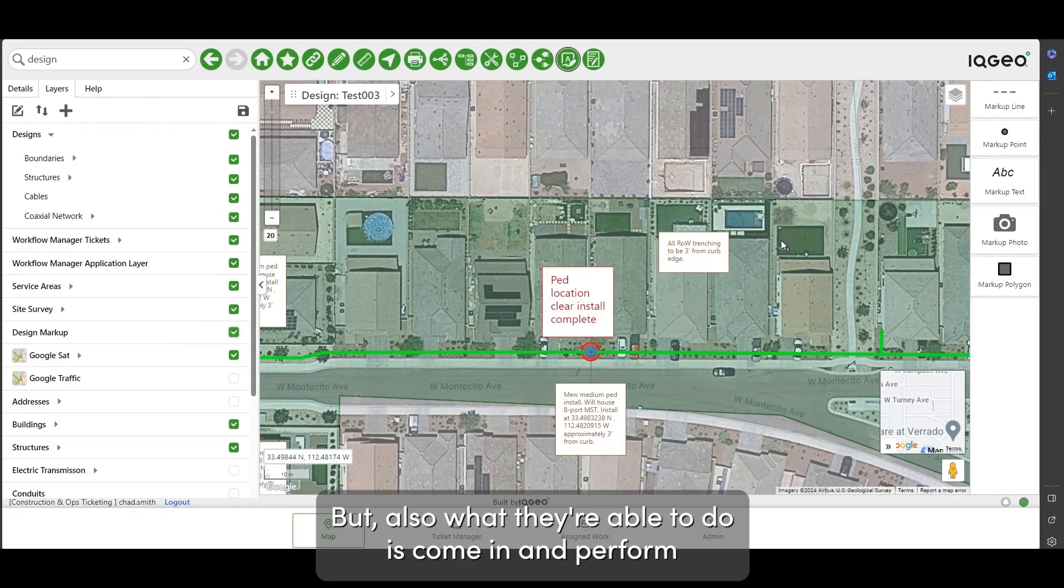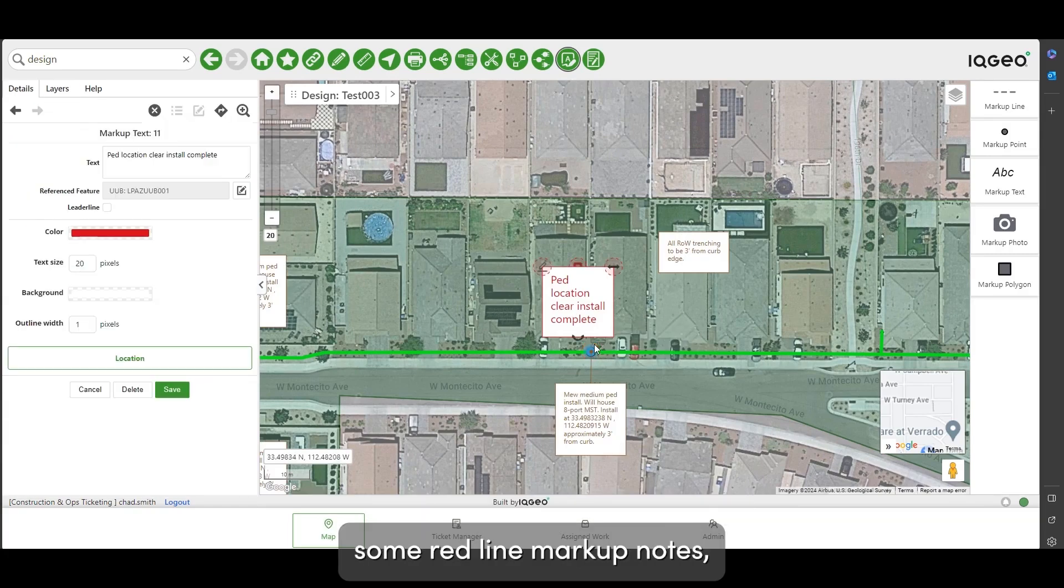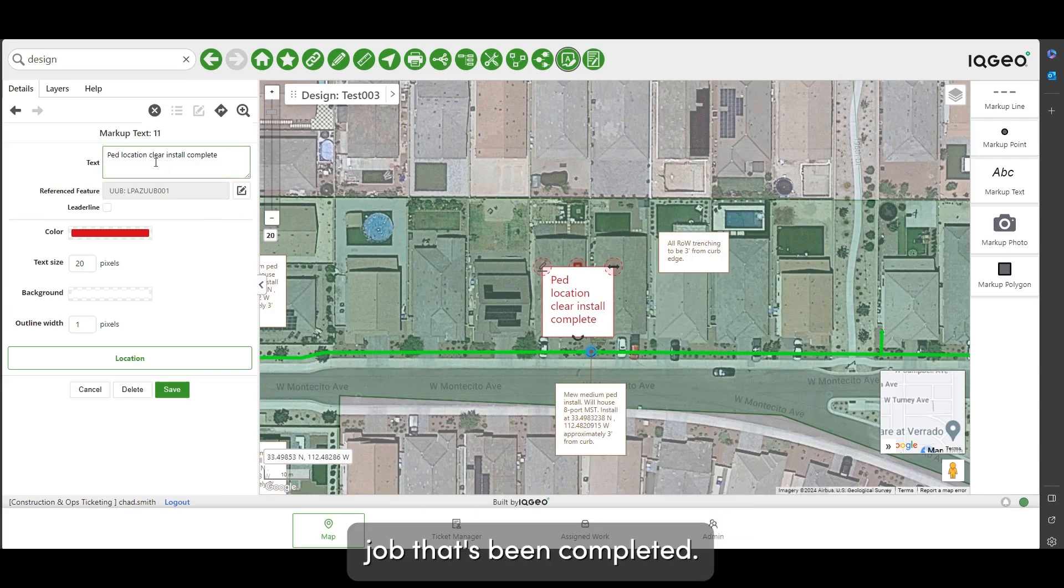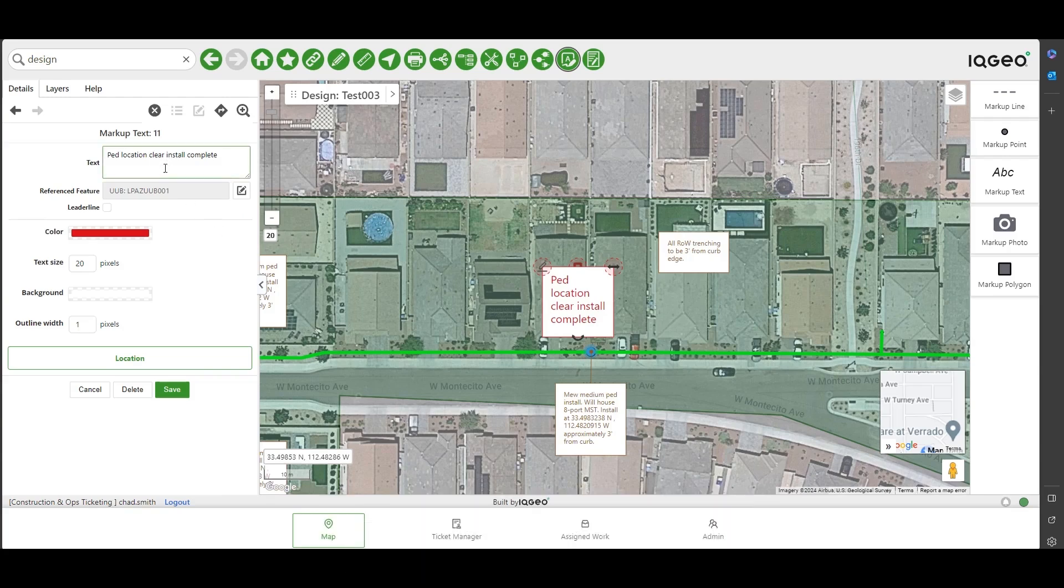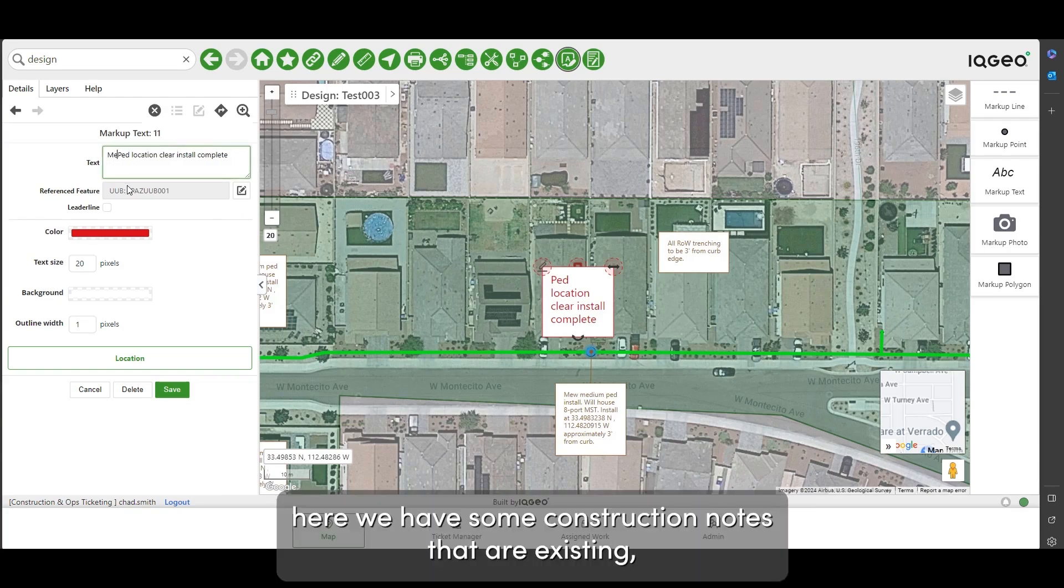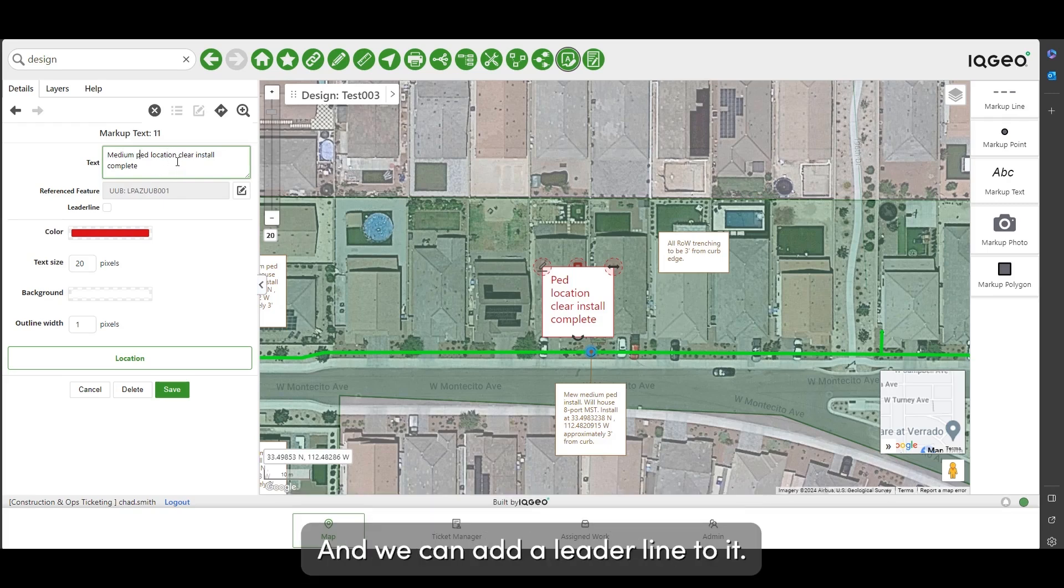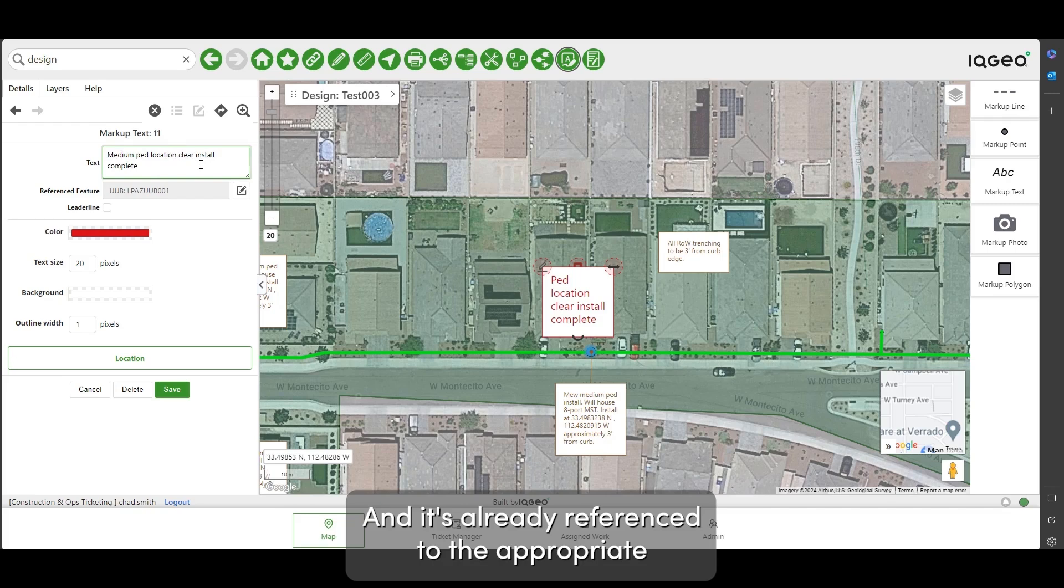And perform some red line markup notes as well as capturing information on the ticket form for the job that's been completed. We can see here we have some construction notes that are existing and I'm just going to update one rather than place a new one. We can add a leader line to it and it's already referenced to the appropriate underground utility box for a previous demonstration.